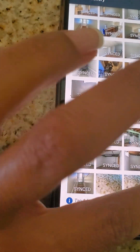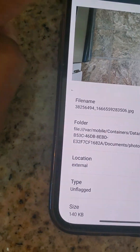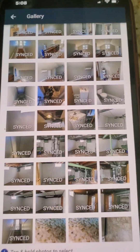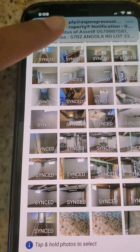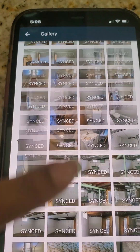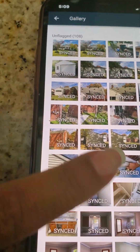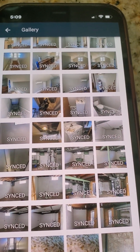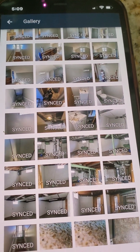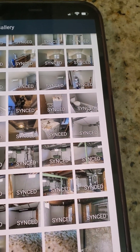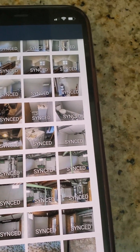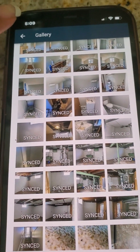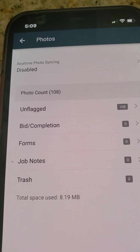All of the ones that say synced are already synced up. I'm looking through my gallery making sure I have all the photos I need. I took full property condition photos so that the office staff can update the client on the progress we've made at the project.